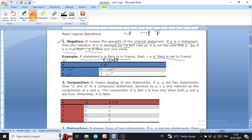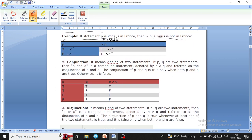The next point is conjunction, also known as the logical AND operator. In conjunction, two statements are given — for example, p and q are two statements. Then 'p and q' is a compound statement denoted by p ∧ q.